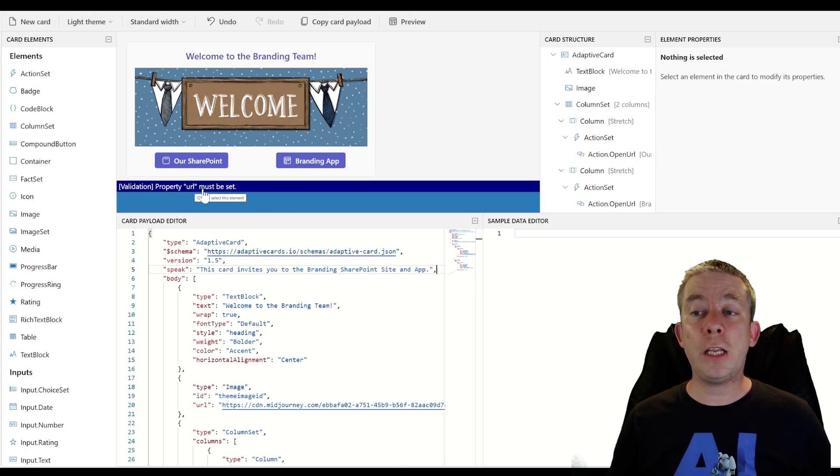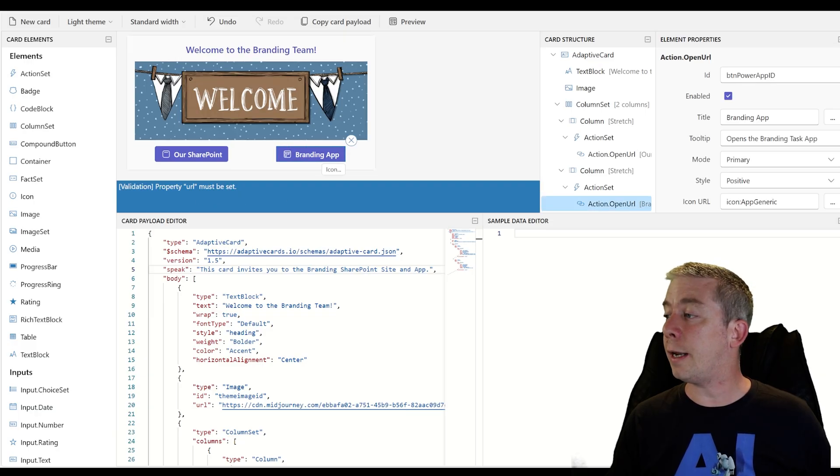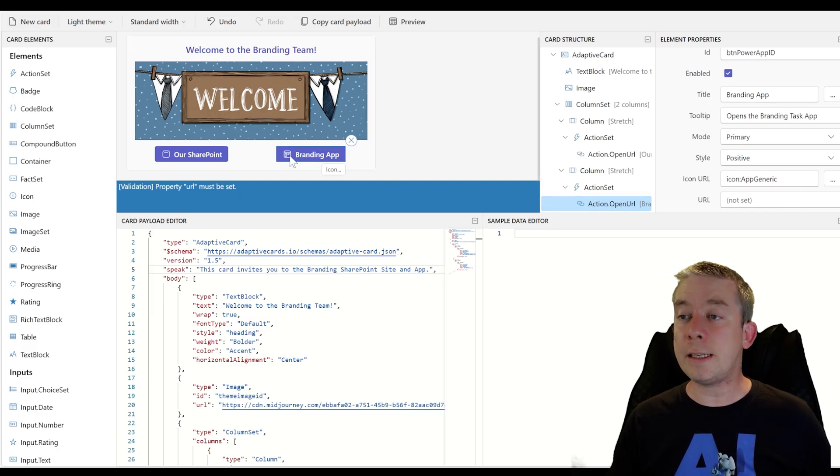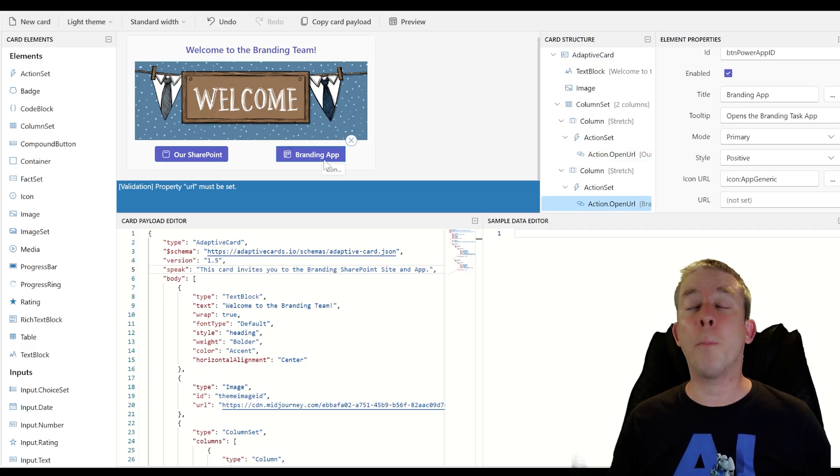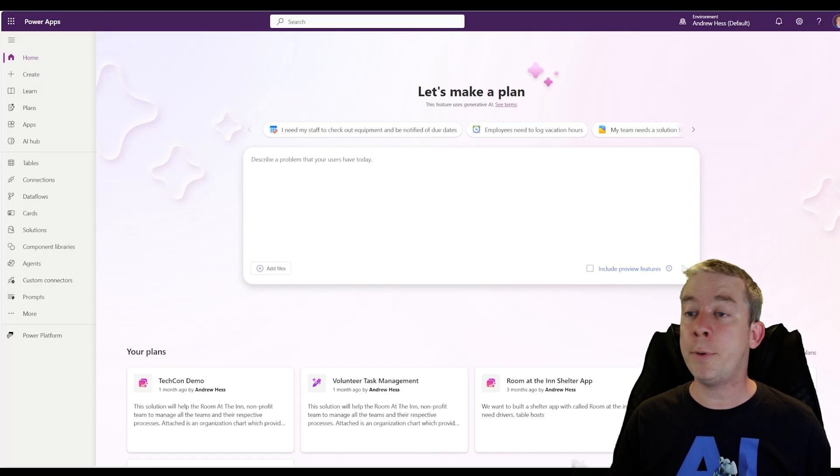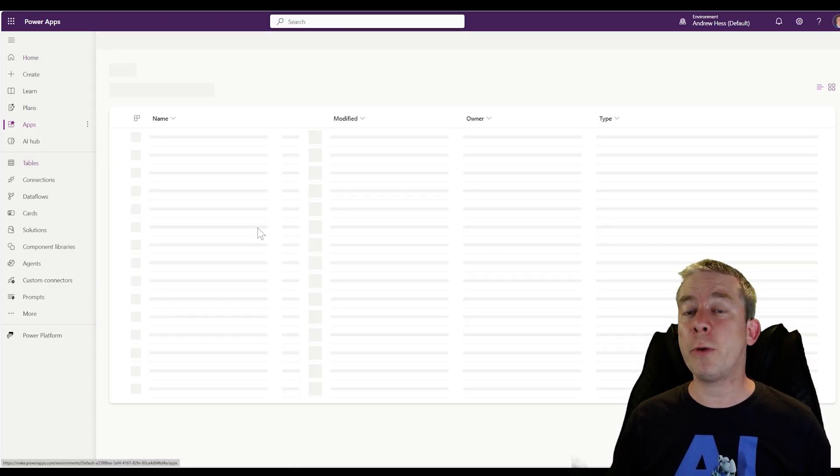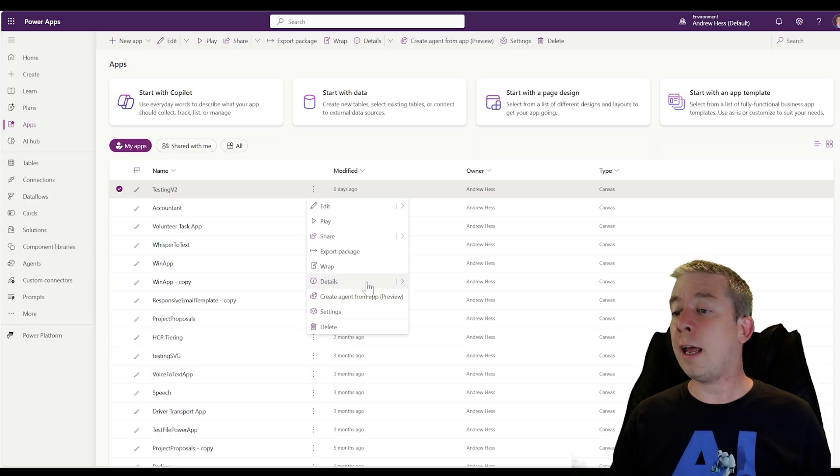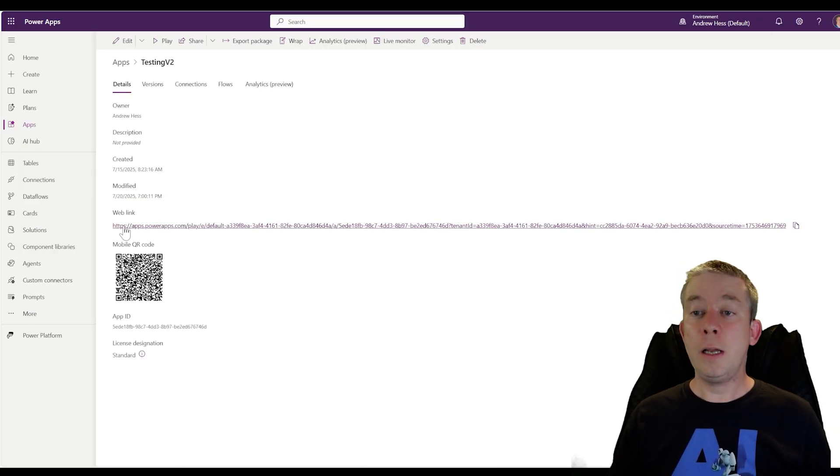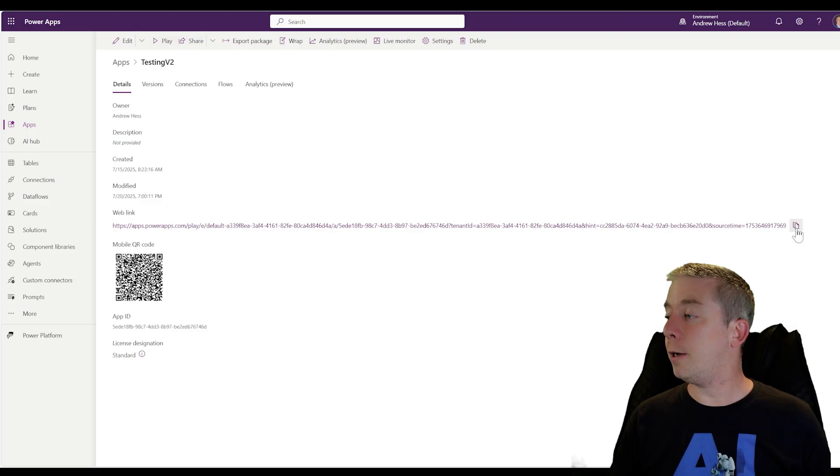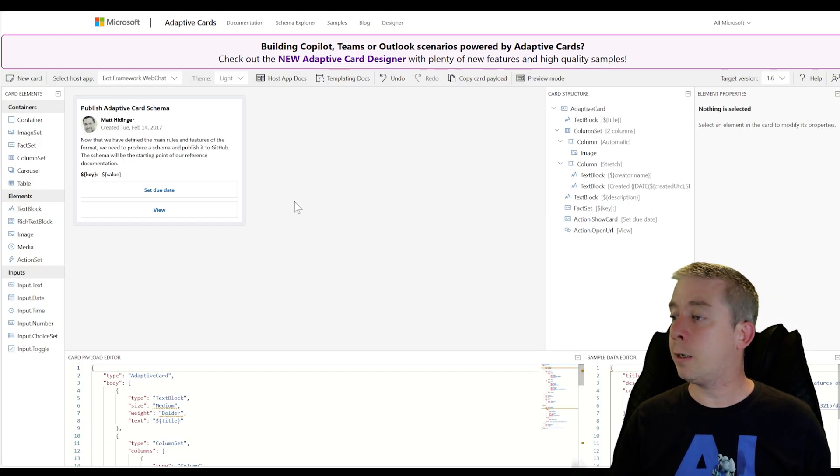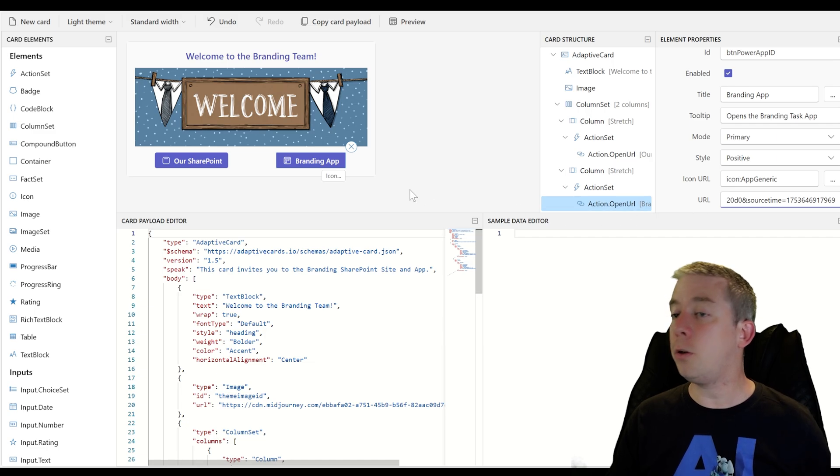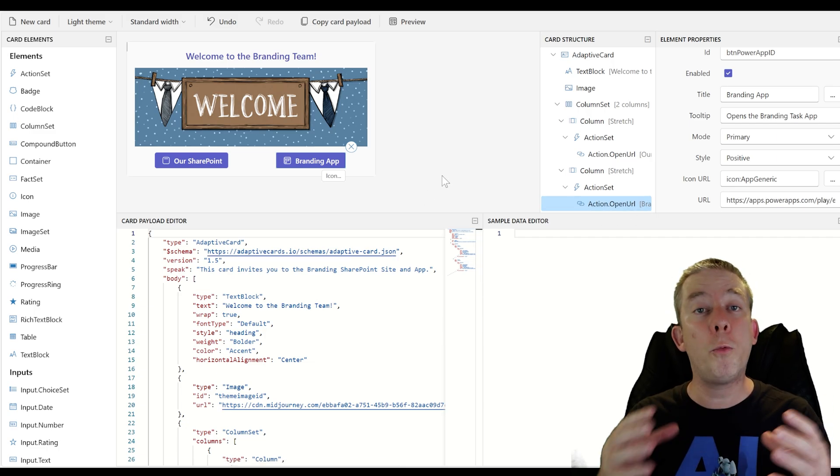Property URL must be set. So let's kind of see where that is. So URL is not set on our branding app. So let's go grab a power app. So we're going to go to power apps and we have apps here. And I'm just going to go to this one that we've been working on. And then I'll do details. And then I'm going to grab this web link right here. I'm going to come back to my designer. I'm going to drop in the URL. And so now we have no more warnings. So we have a nice, beautiful card.